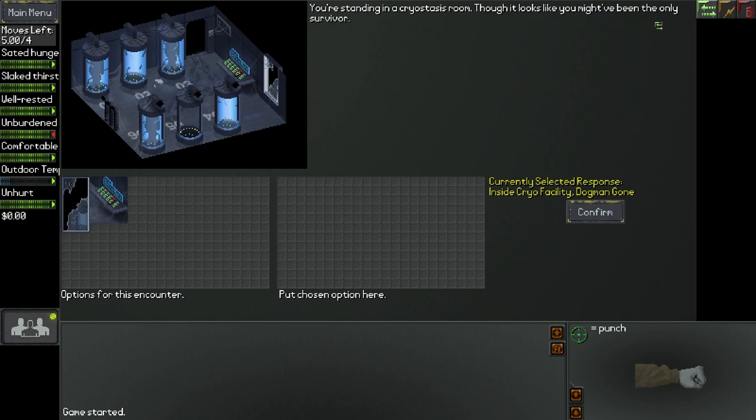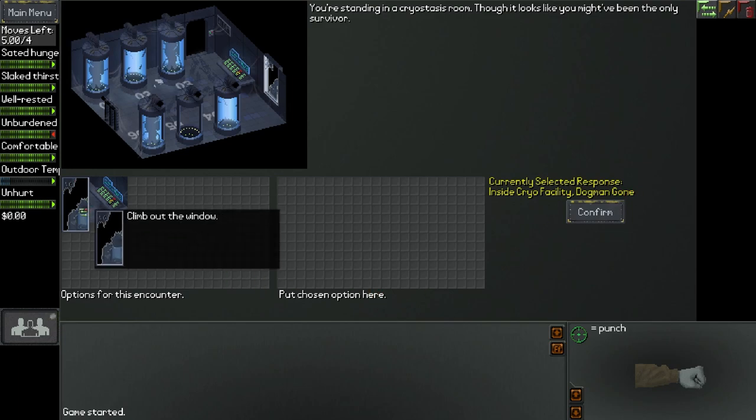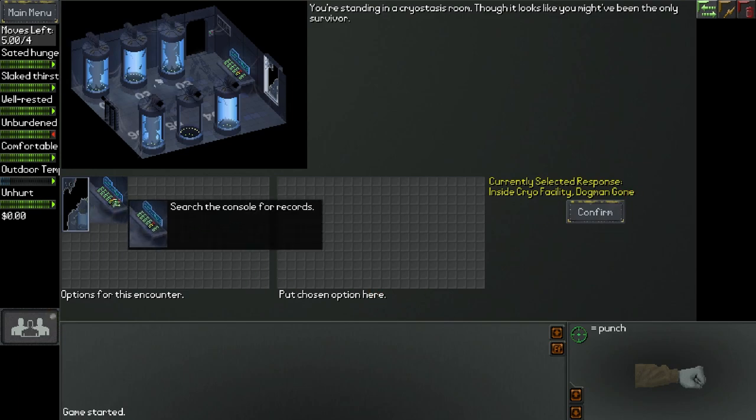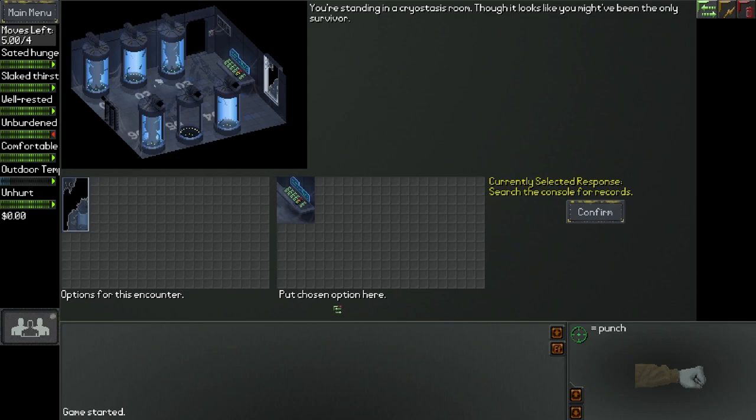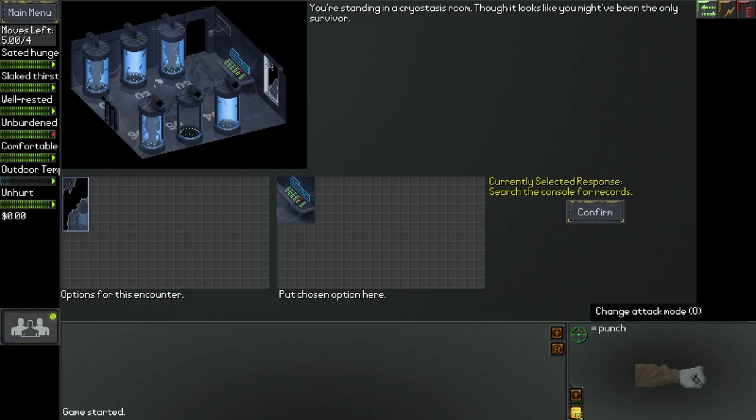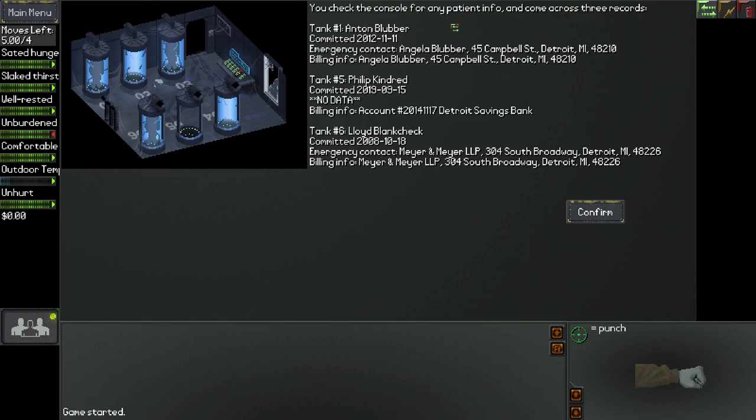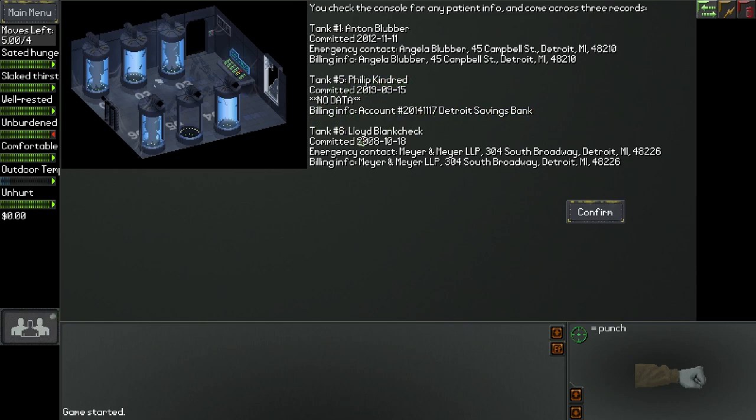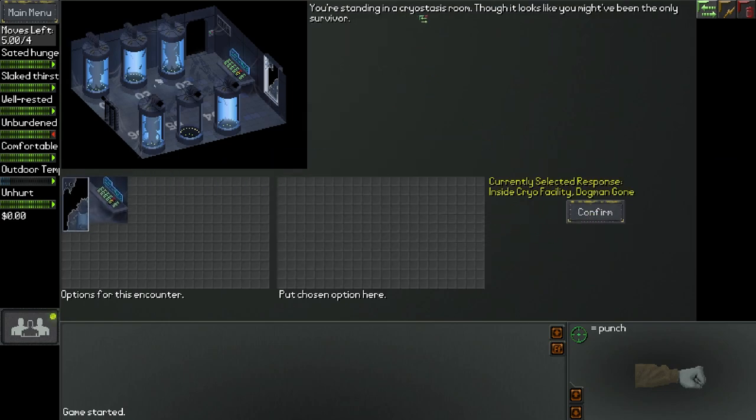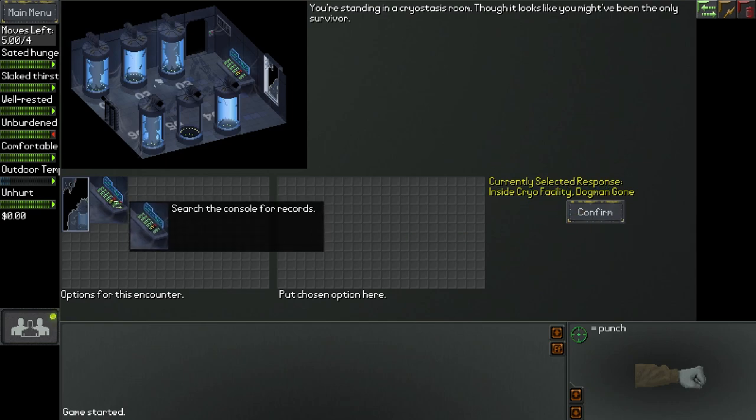You're standing in a cryo stasis room though it looks like you might have been the only survivor. Currently selected response inside cryo facility, dogman is gone. So we had an encounter with a dogman. Search the console for records, I think that's a smart idea. You check the console for any patient info. Here we have tank five, I wonder if that's us because we had a big five in front of us. And you come across three records: Anton Blubber, Philip Kindred, and Lloyd. Philip Kindred maybe might be our name.